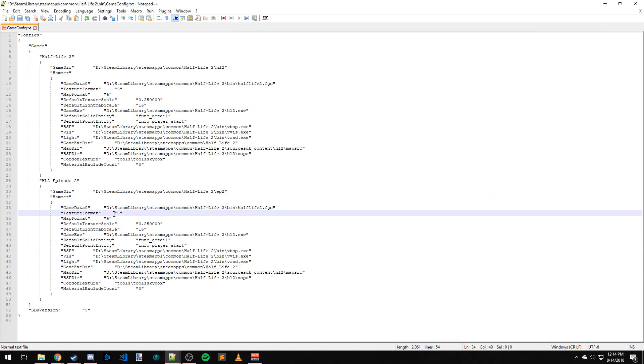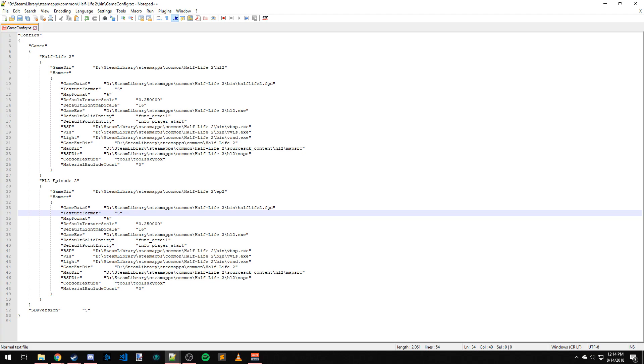Texture Format 5, Map Format 4, those are fine. Default Texture Scale 0.25, Default Light Map Scale. Game.exe we can leave at Half-Life 2 because it's still using the same executable, just loading everything from the Episode 2 folder. Funk Detailed, InfoPlayerStart, those are good. These need to be the same because we're still using the same compile tools for Episode 2. Game.exe directory - that's just the game executable directory, that's fine at Half-Life 2.